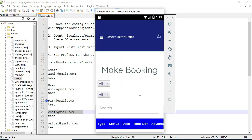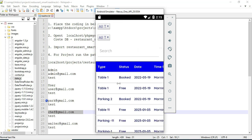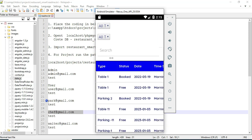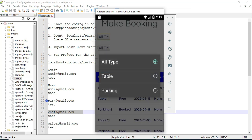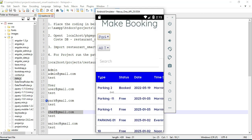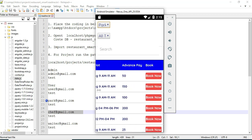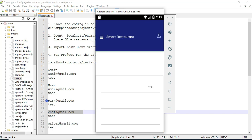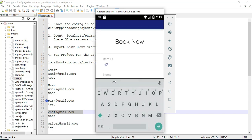Check booking details to see all bookings. You can view the details. You can book table-wise or parking-wise — anything you can view. If you want to book now, click book now.